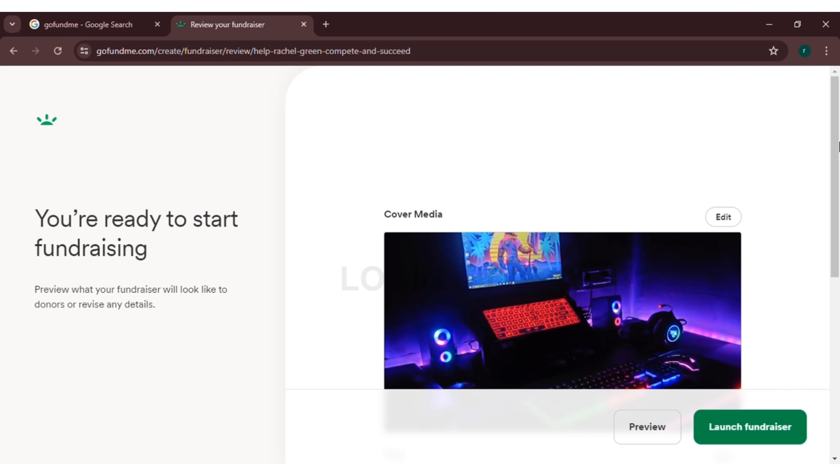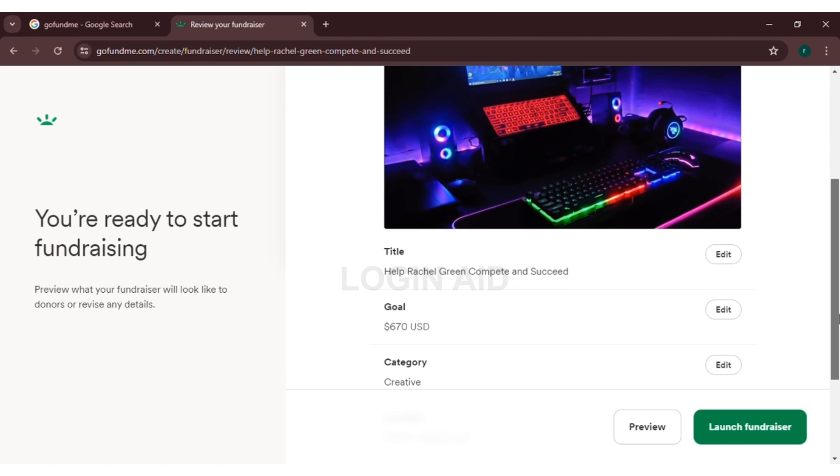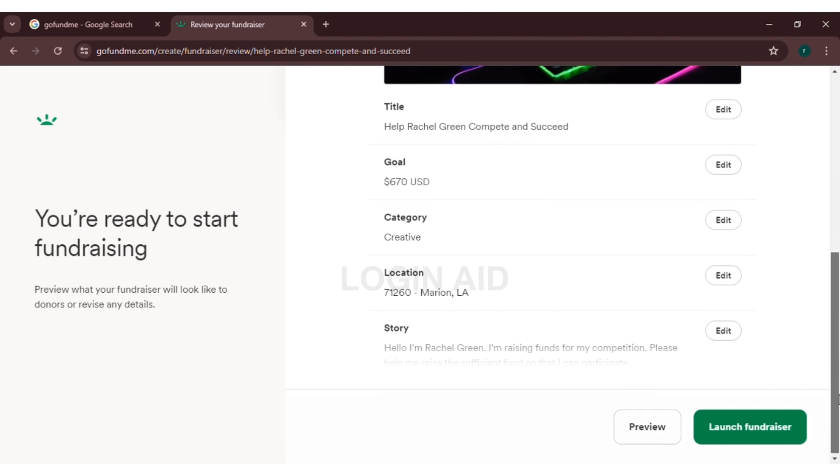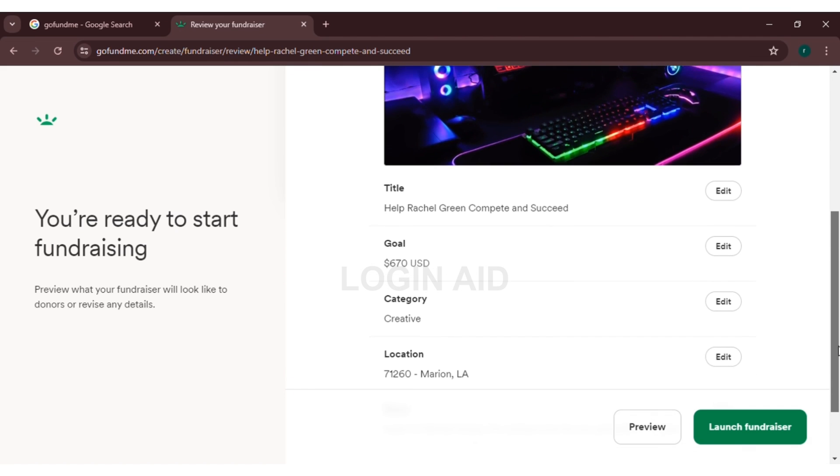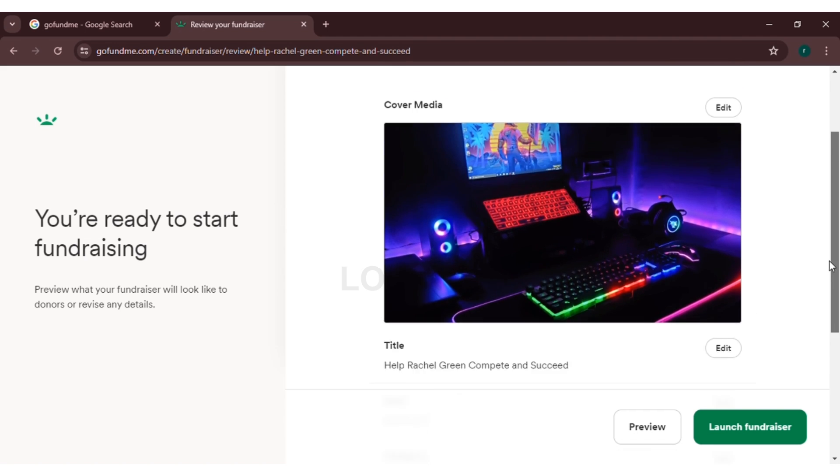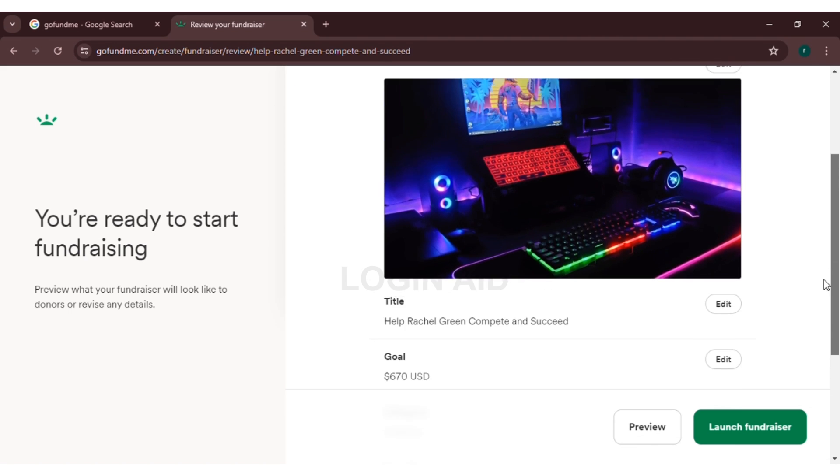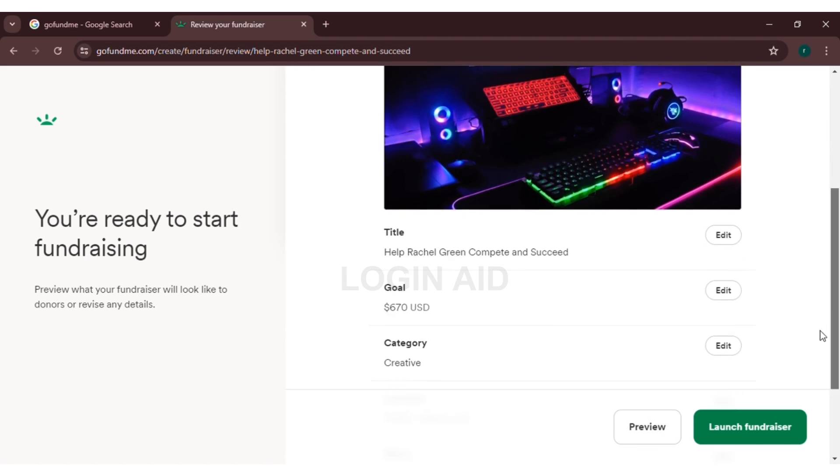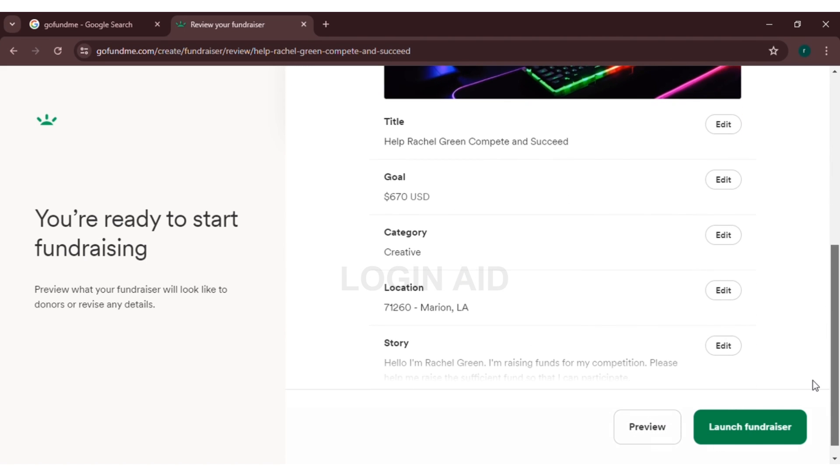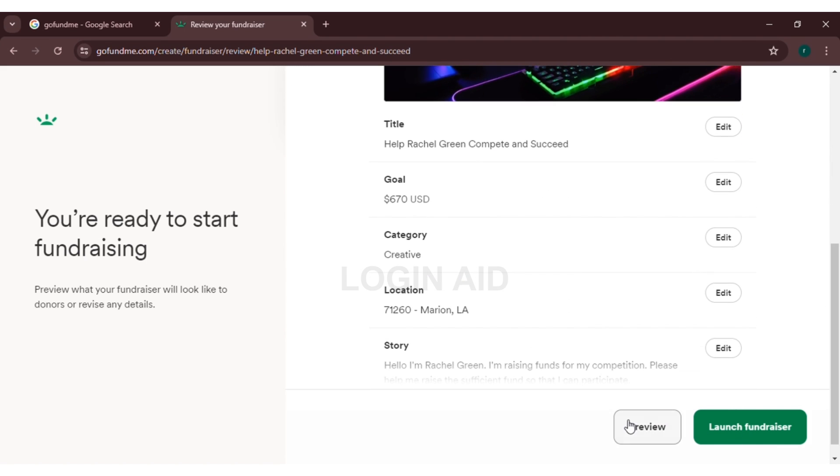Now you're ready to start fundraising. Here if you scroll down you can see the information that you have provided. If you look at the bottom you can see two options over here: first one is to preview and another one is launch fundraiser. Here I'm going to preview it.